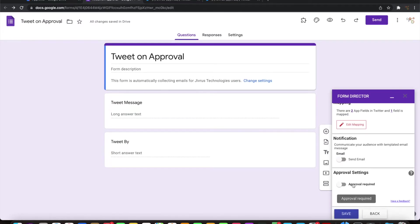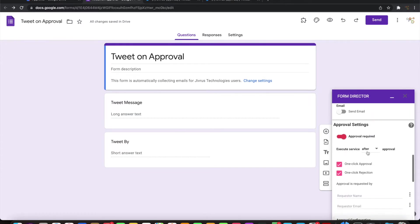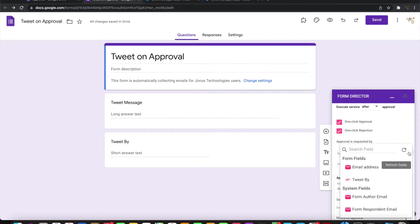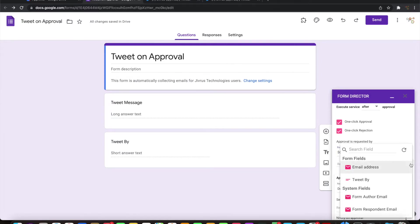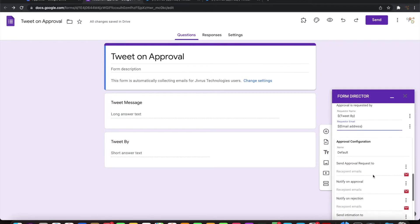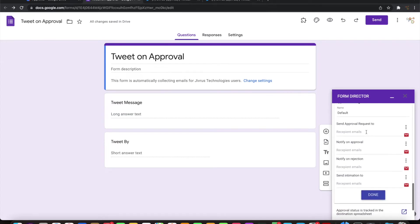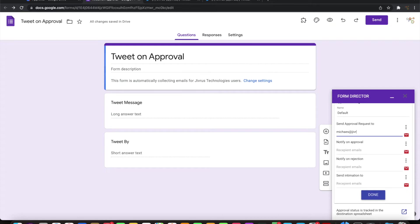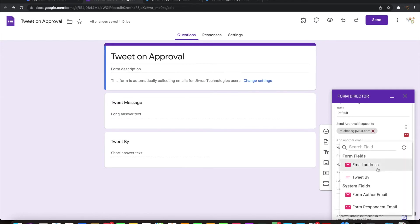I don't want to send the email notification, let me switch it off. I need an approval flow, so let's put this to execute the service after the approval. Let's have one-click approval and one-click rejection. The request is by whoever is tweeting. I'll put the email address as the requester and the approval to be sent to my email so that it comes to me for approval.